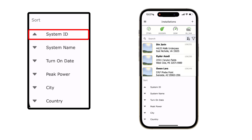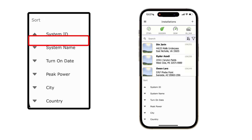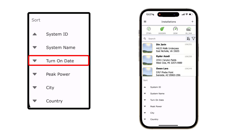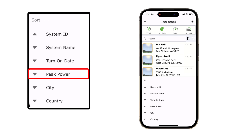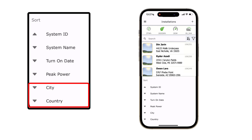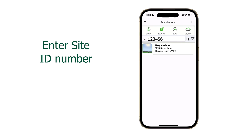Let's go over the sorting options. System ID compiles all sites according to their system number. System name will use the customer or site name for the sort criteria. Turn on date sorts the site list by the date of commissioning, which is automatically set in the EI app. Peak power sorting is helpful if you want to sort by system size in kilowatts. City and country are the last two sorting options.